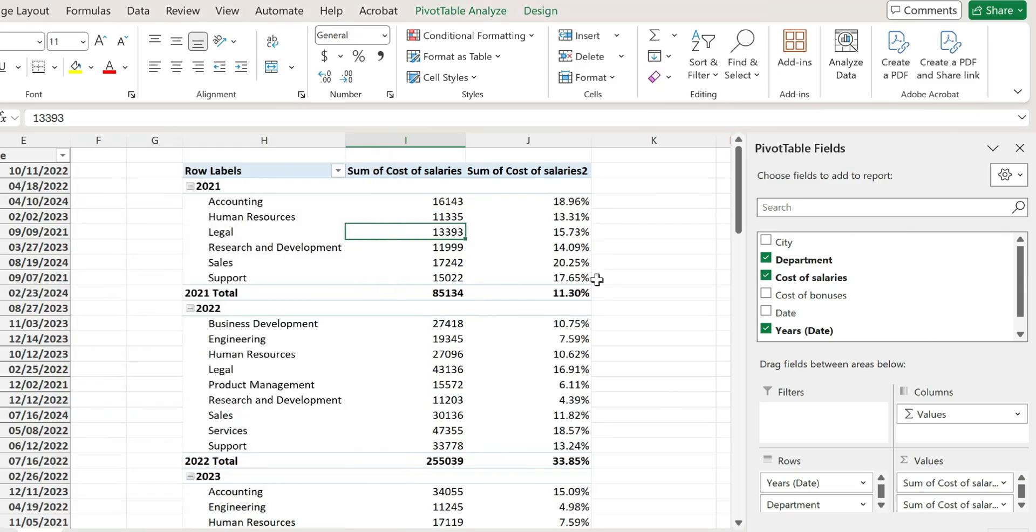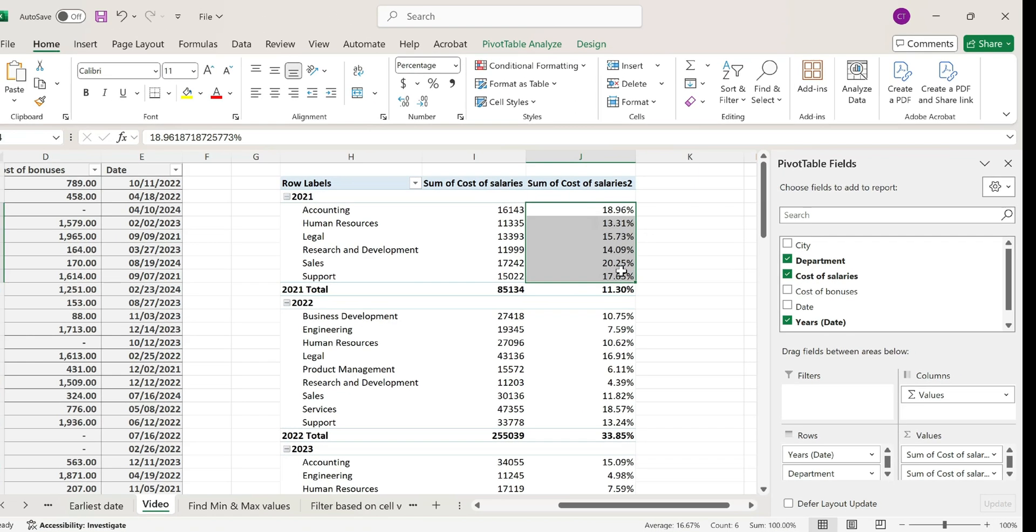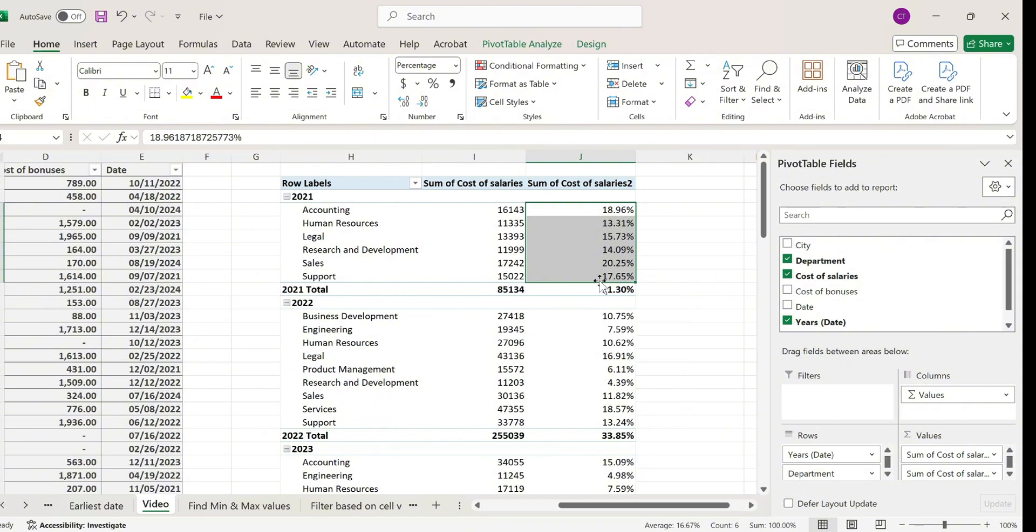I'm going to hit okay and just like that notice how this has been transformed into percentages. If I add them up it gives me 100%, so this means this is correct and it also tells me what percentage went for each individual department per year.